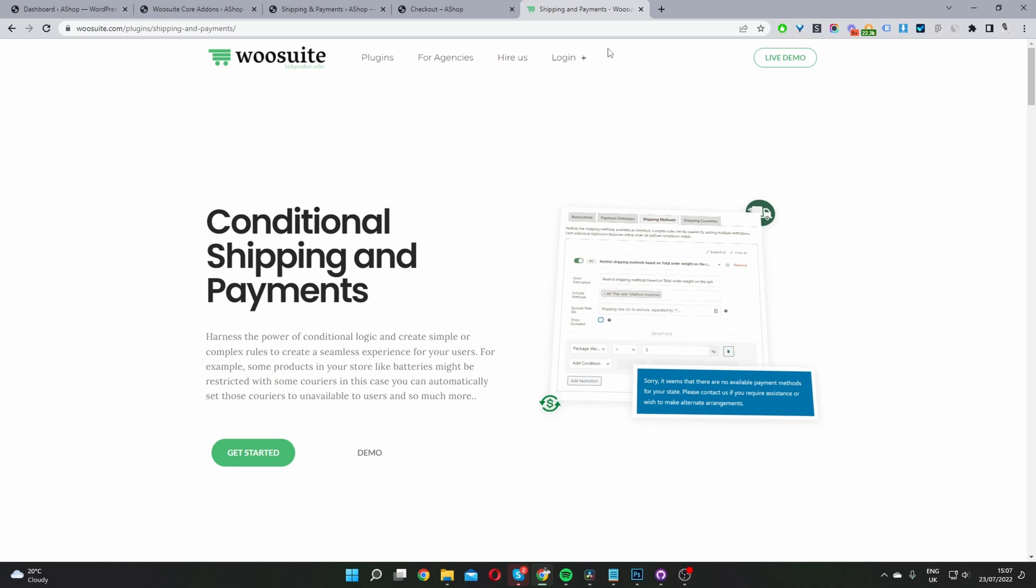The first step is to head over to wosuite.com and download the Conditional Shipping and Payments plugin. Once you've done so, head back to your dashboard. I'll leave the link in the description below.